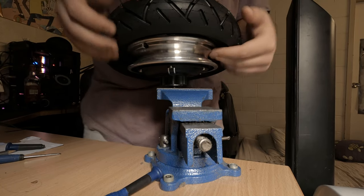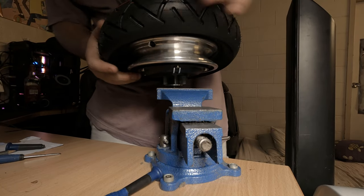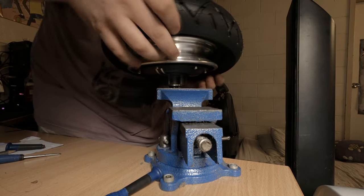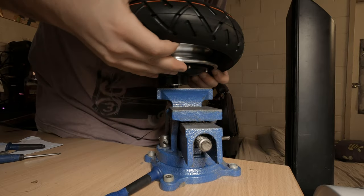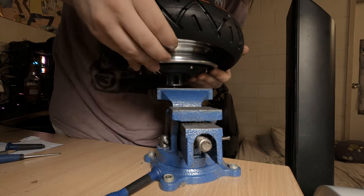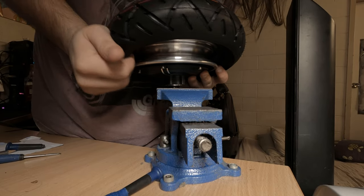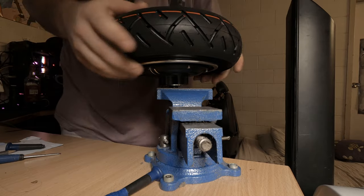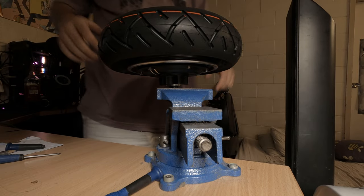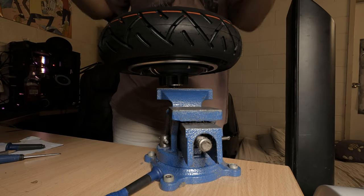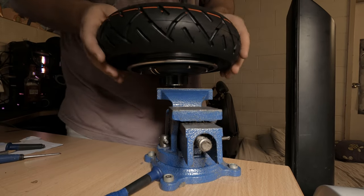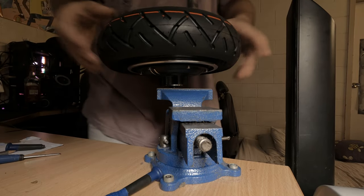You'll feel the bead slip just a little bit each time you press down. Don't get disheartened, just keep trying. And pop. That's one of the hardest parts done.